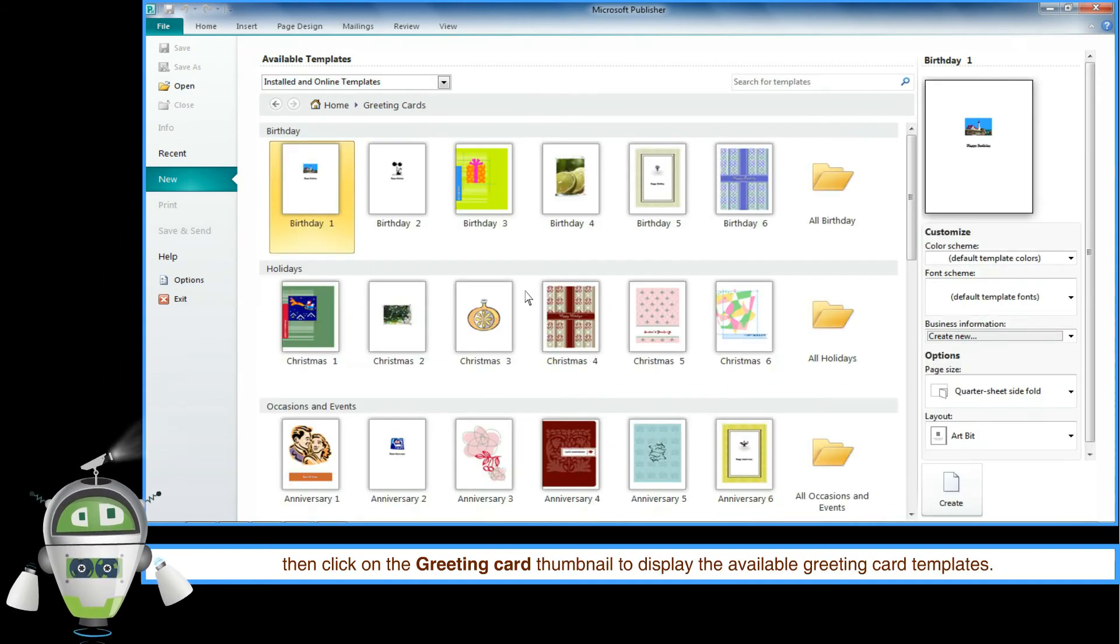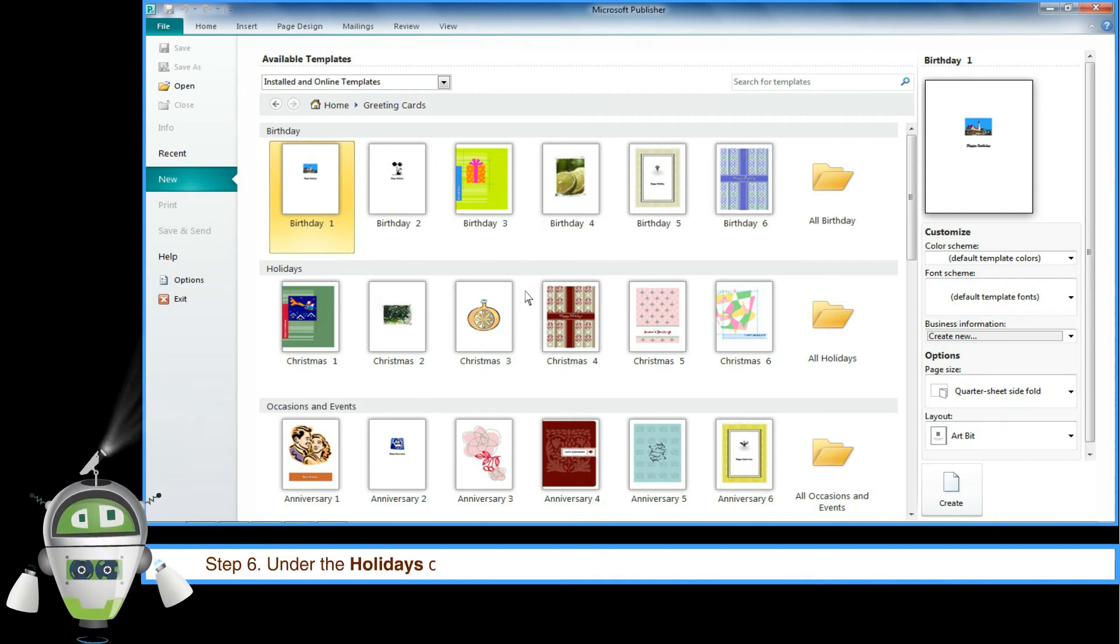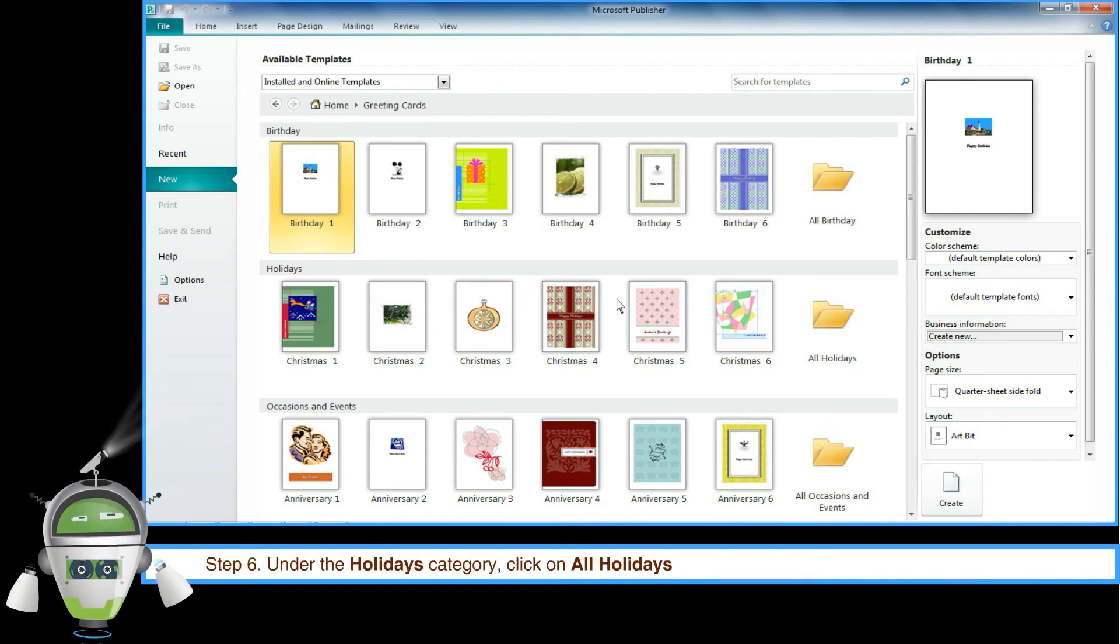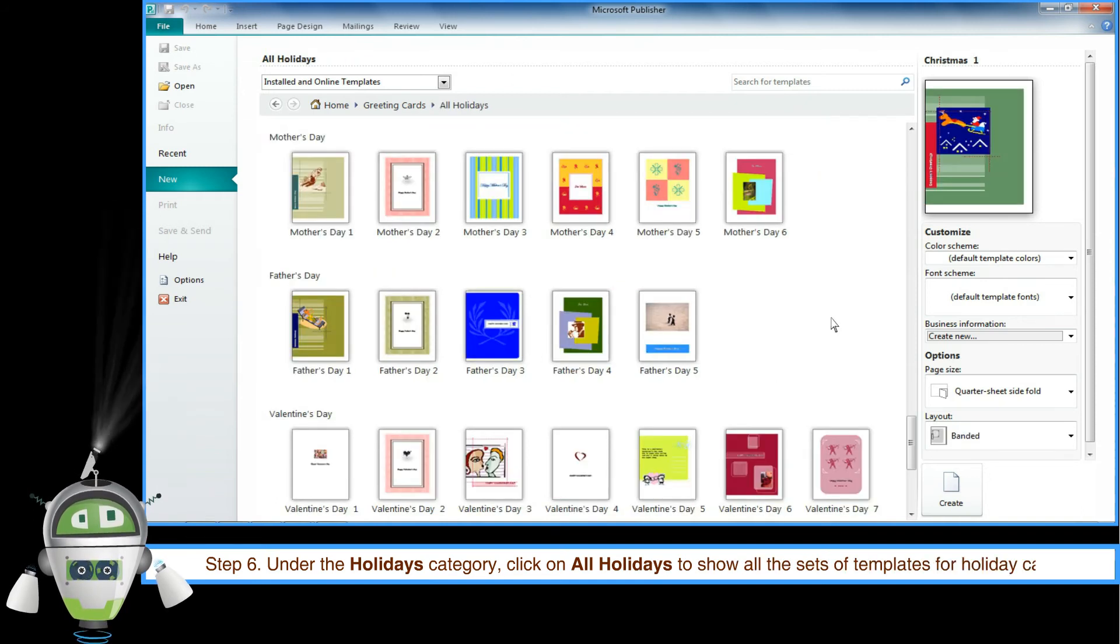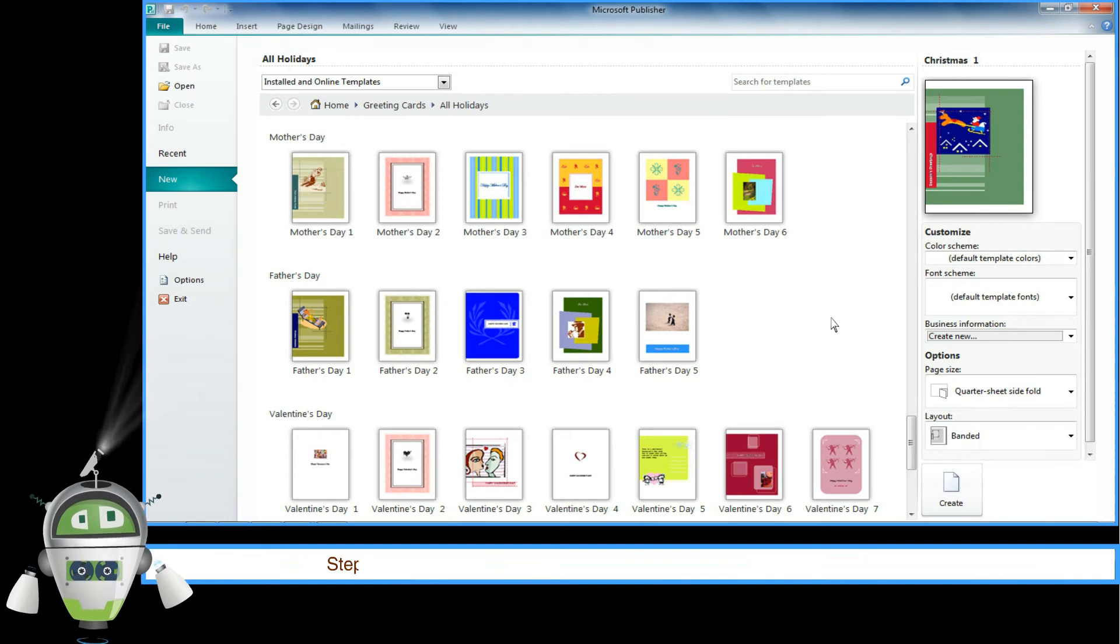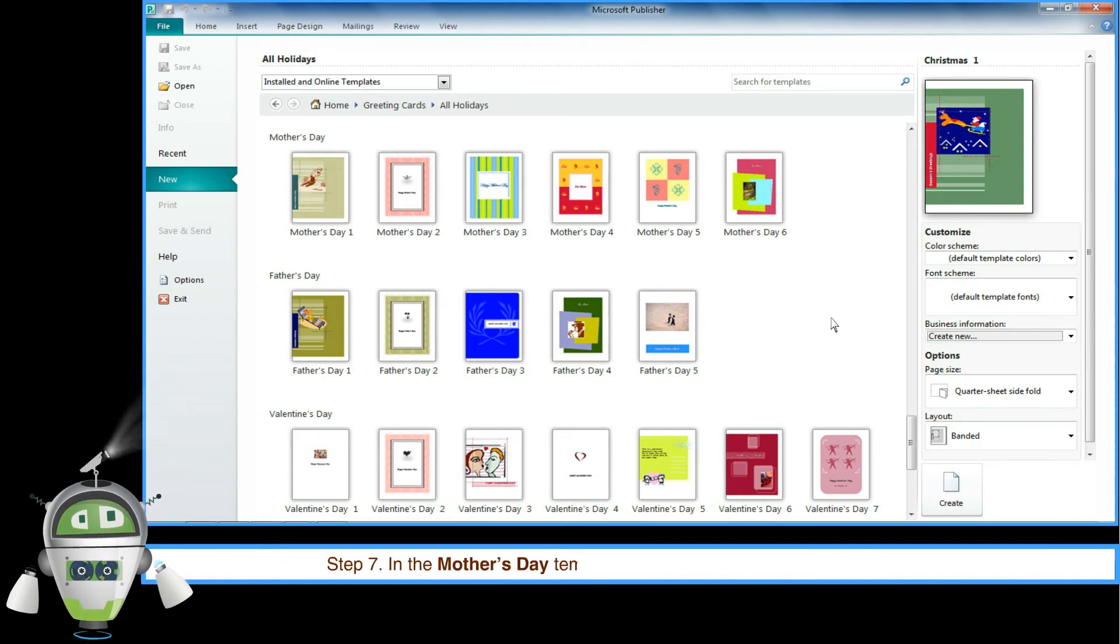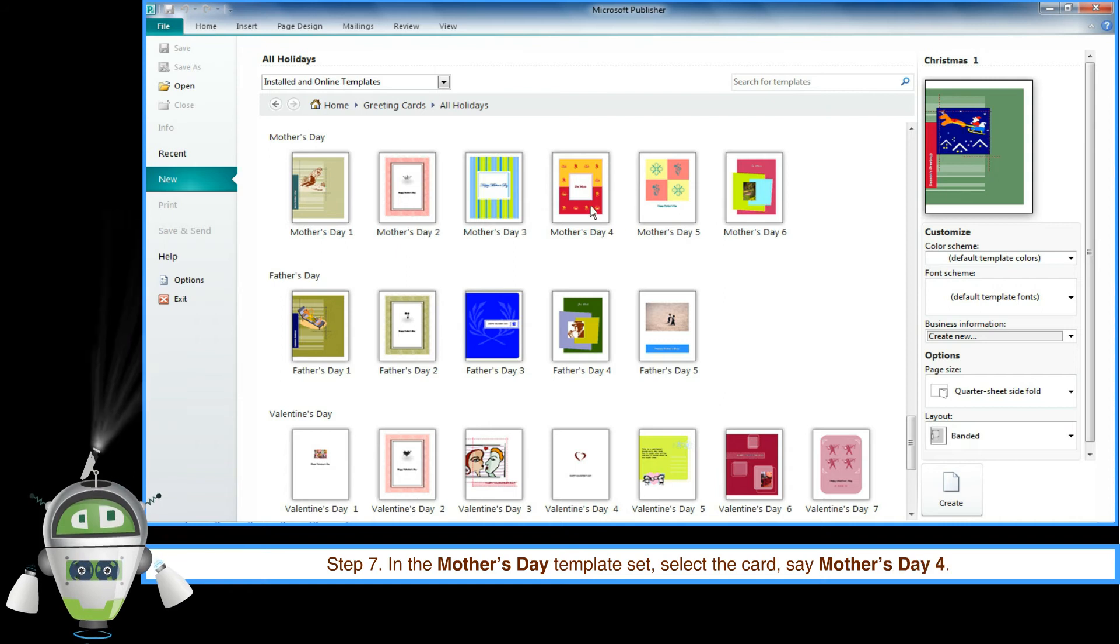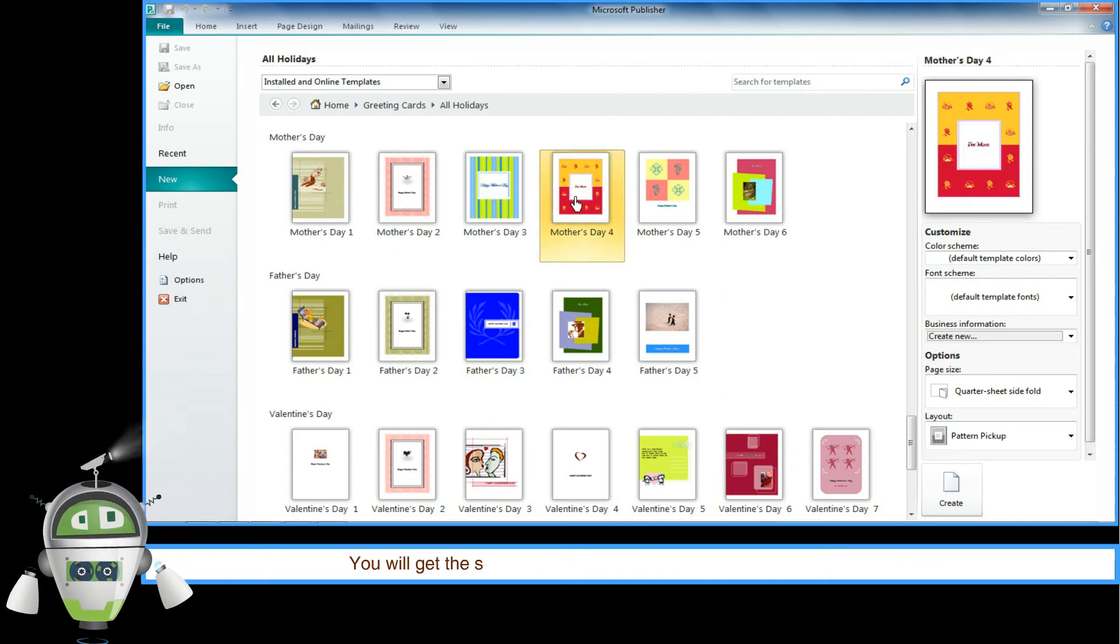Step 6: Under the Holidays category, click on All Holidays to show all sets of templates for holiday cards. Step 7: In the Mother's Day template set, select a card, say Mother's Day 4. You will get the selected card in the panel on the right side of the window.